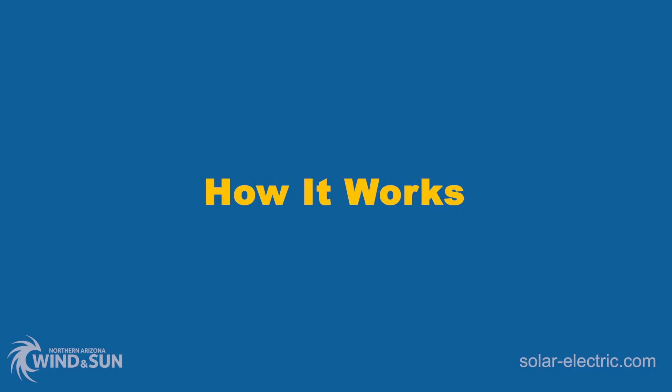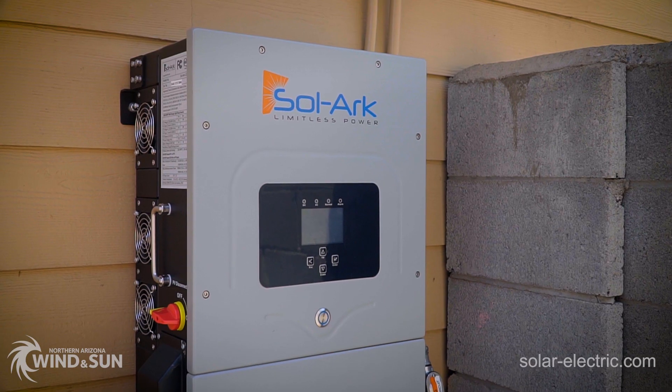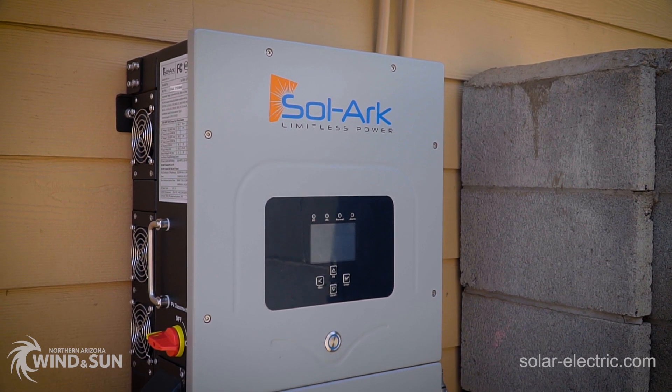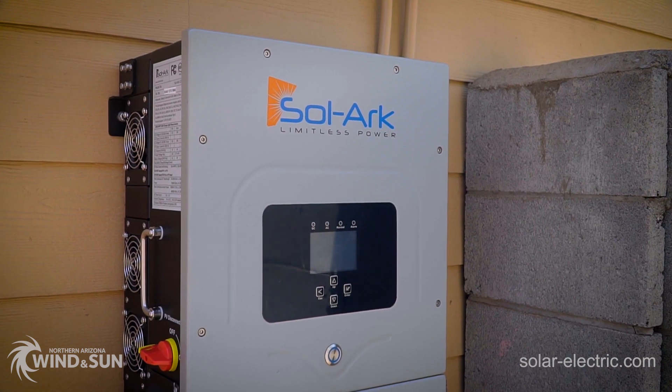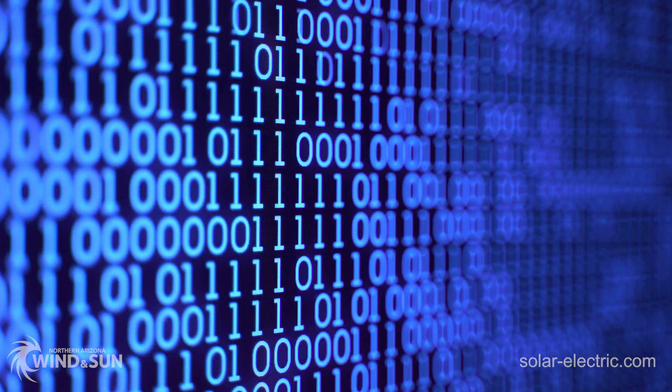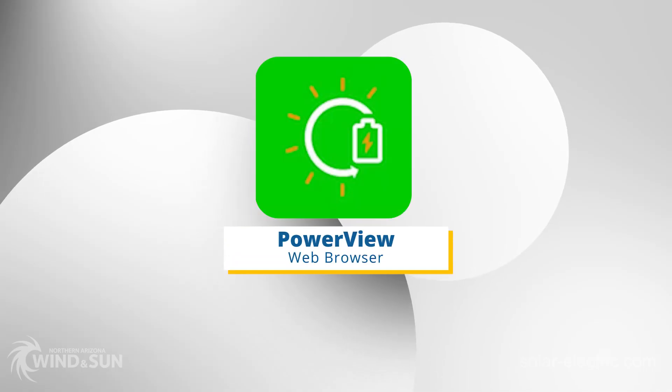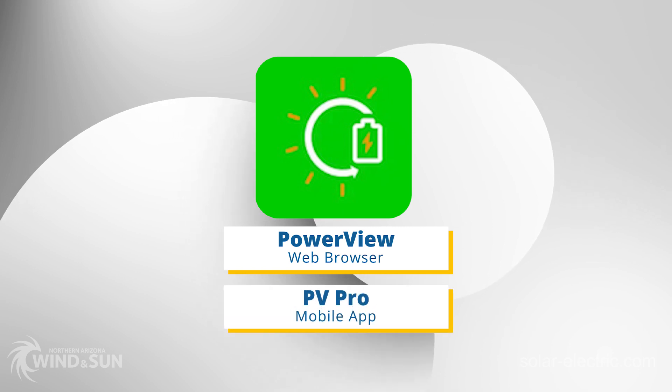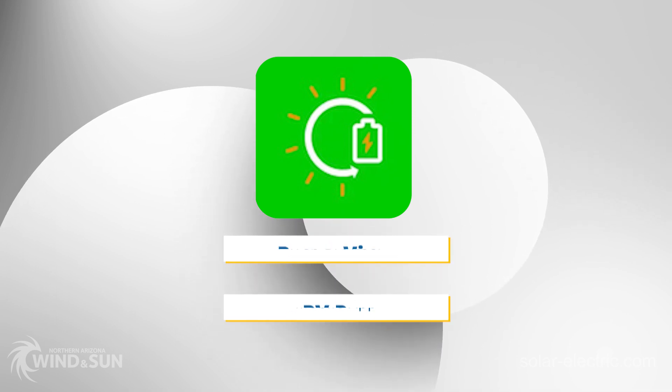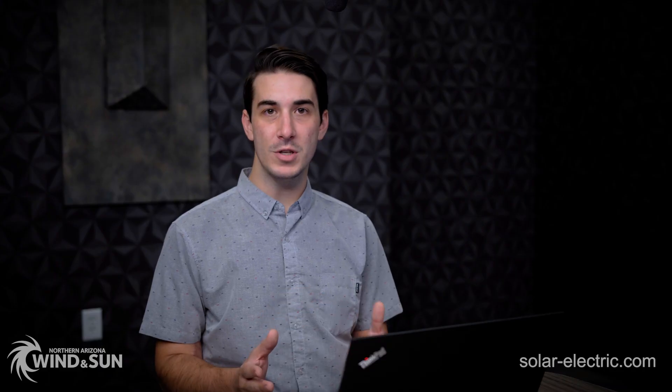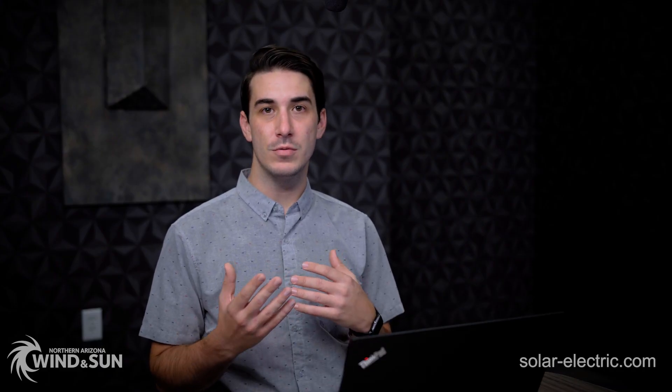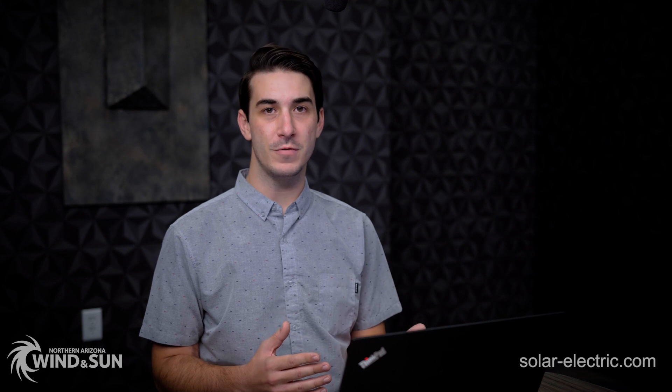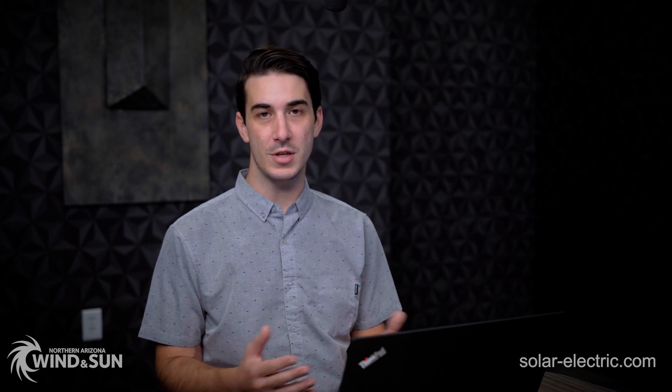The Solark PowerView site serves as the link between your physical Solark installation and the internet. This is available as a web browser called PowerView and also as a mobile app for smartphones called PVPro. Either one of these programs do the same thing and there's no subscription charge or service fee to use them.